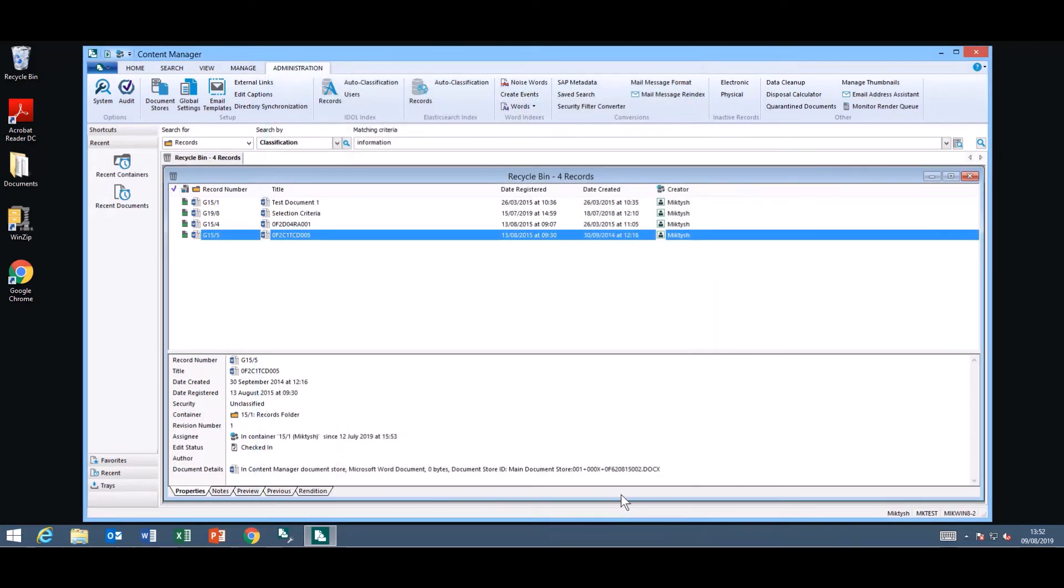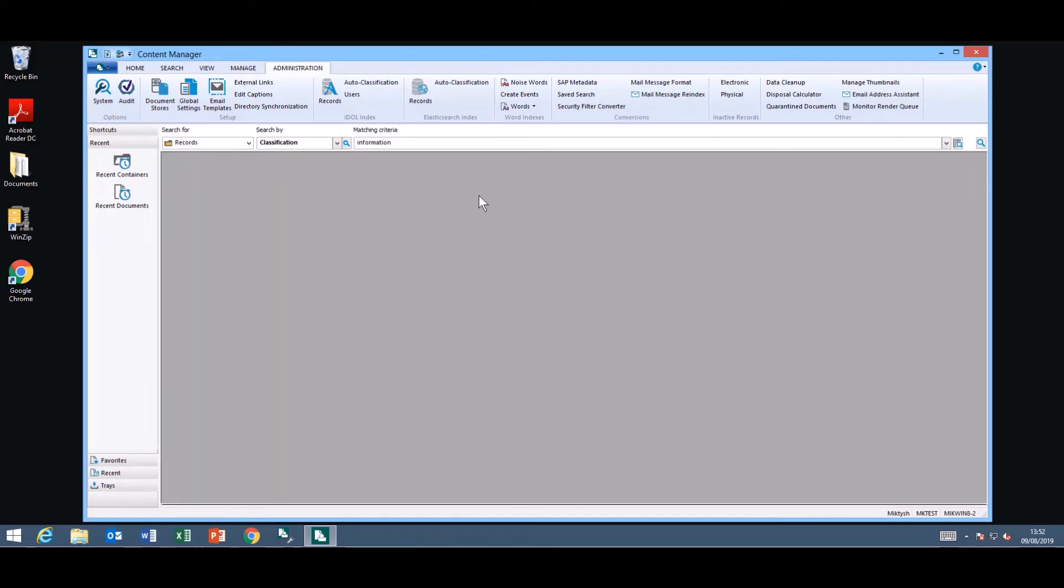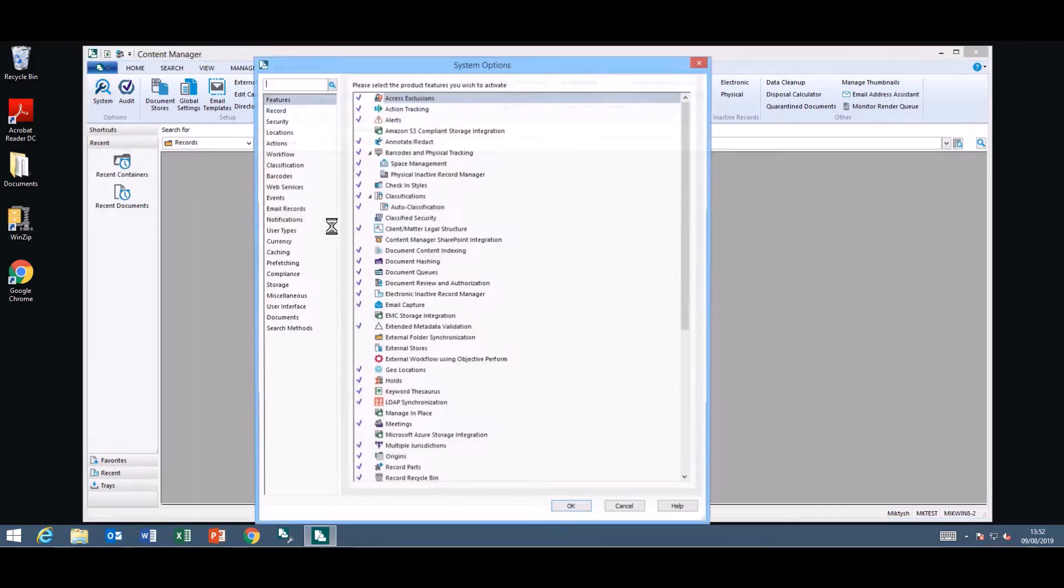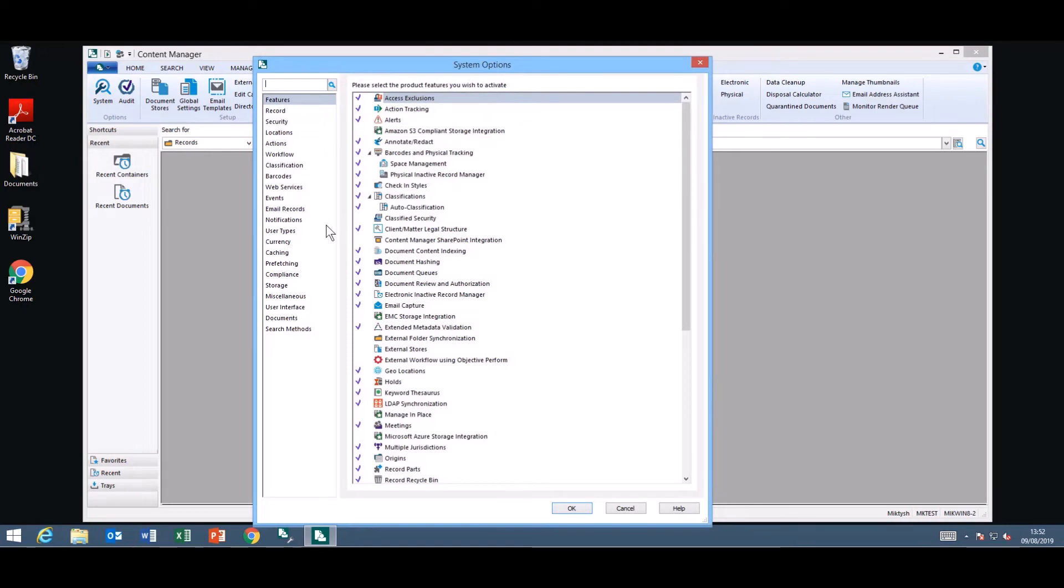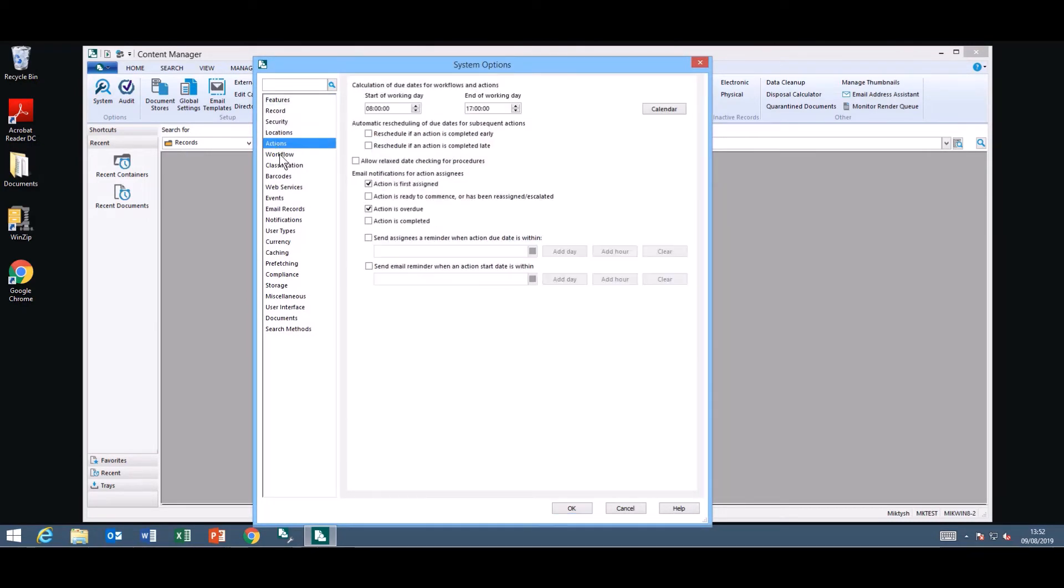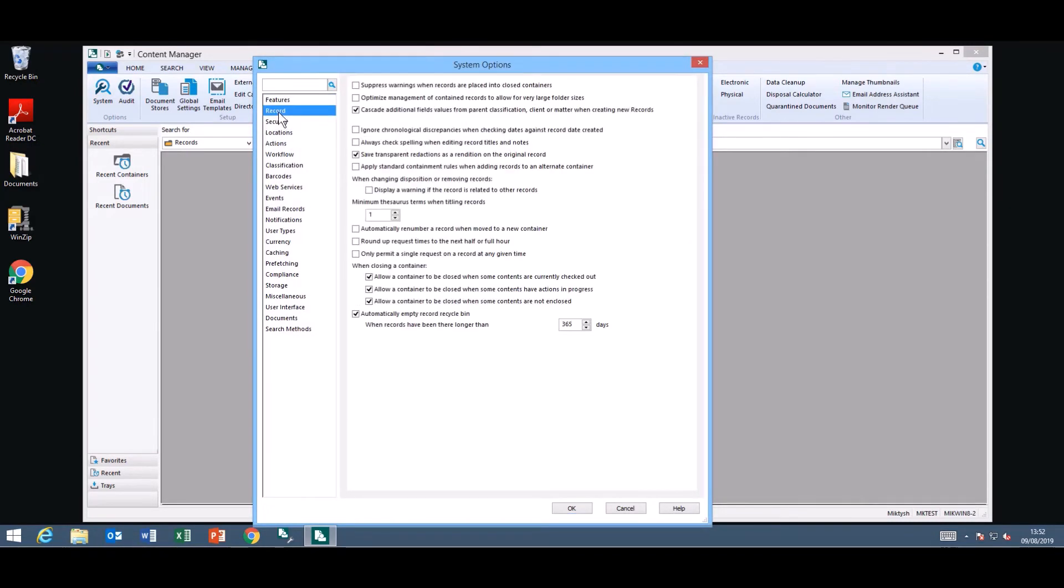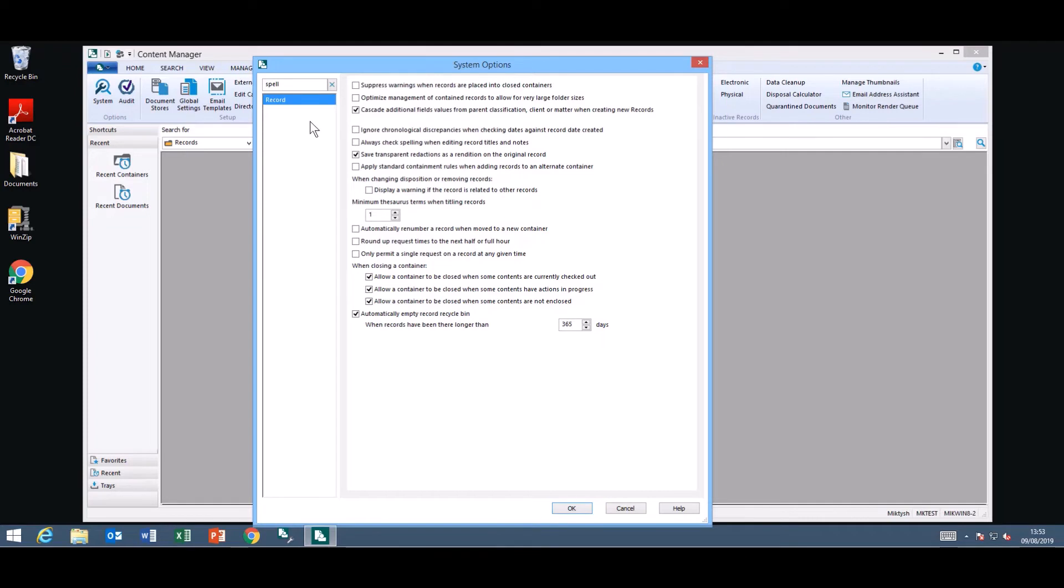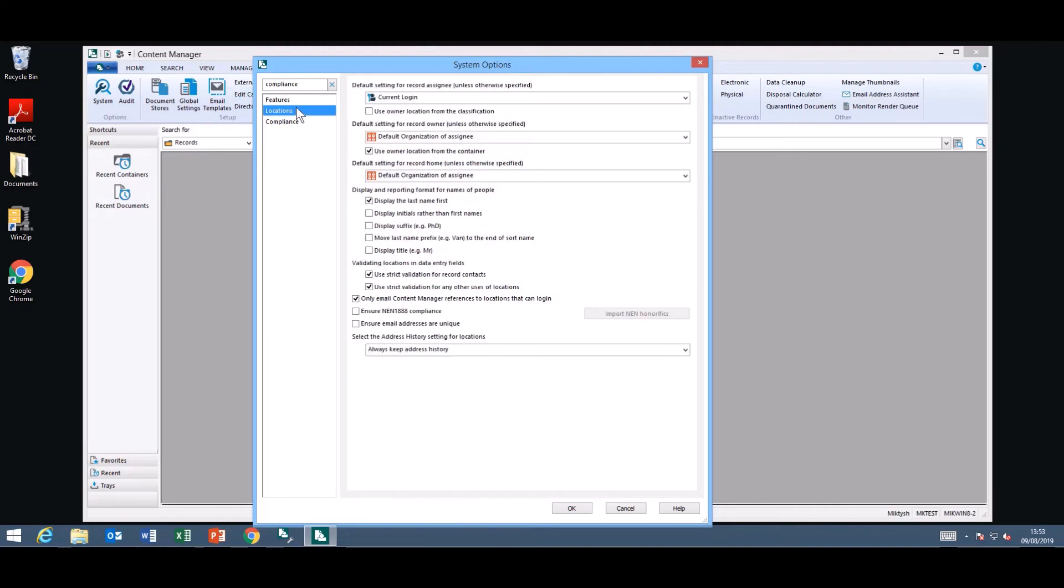So they are some nice new features for the users. Now for the admins you've probably just noticed when I went into the system options it's displayed a little bit differently. It's now much easier to navigate through plus you've also got the option to search through the system options if you're looking for anything particular. So if I go looking for compliance it'll tell me where the word compliance is located.